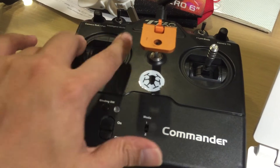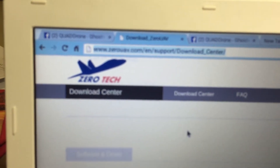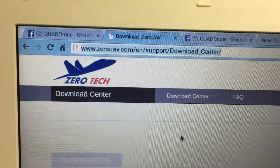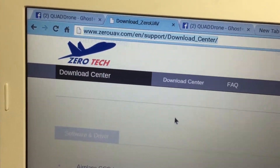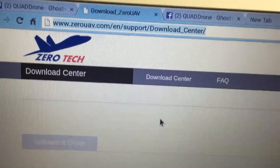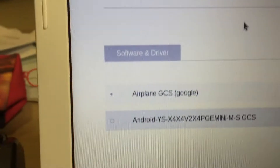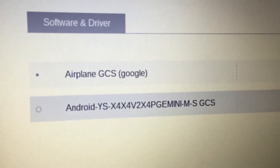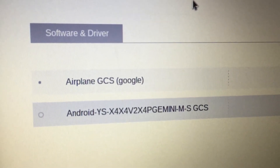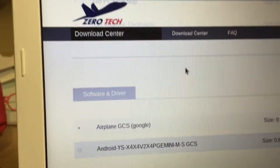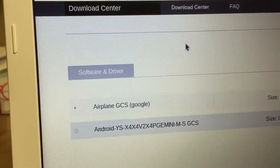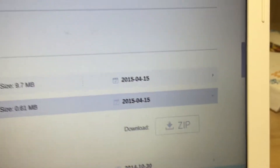However, there's a way to solve it. First of all, you go to the ZeroTex website. Since the flight controller from the Ghost Plus is basically a variation of the ZeroTex YS4 model, you download the Android YS GCS app from the download center section under software and driver.